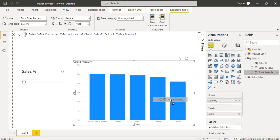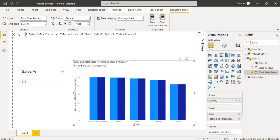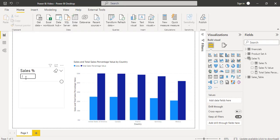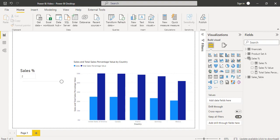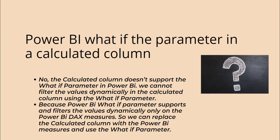Simply drag and drop the measure into the clustered column chart, where it displays both the sales value and the total sales value together. We can change or adjust the parameter slicer value, and based on that it filters and displays the values in the clustered column chart. This is how we can add or create the What-If parameter in the Power BI report.